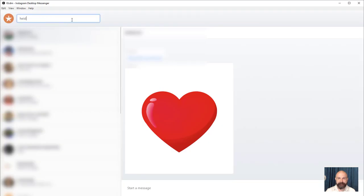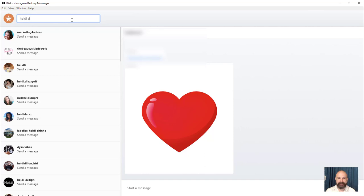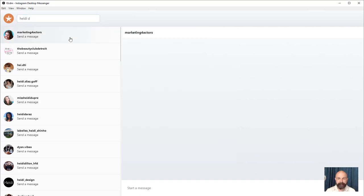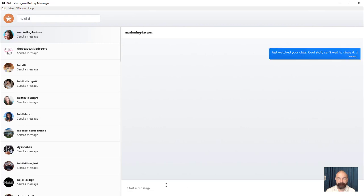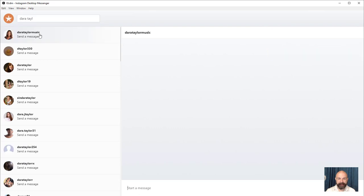Once you have it connected, you can search for anybody on Instagram. Let's search for Heidi Dean - there she goes under Marketing for Actors. You can click it and now you can type in a message. Cool stuff, can't wait to share it. You can also send images - let's find Dara and do a test.